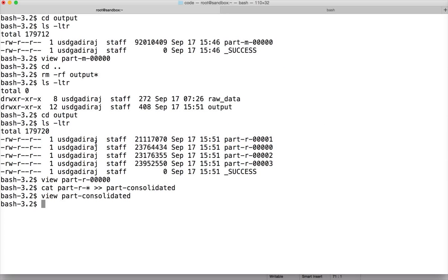In the last video we developed a program and used number of reducers as 4, and you can see that the data is distributed into 4 files. We have a composite key with two attributes — the first is the date and the second is the volume — and we want to group by date to get data in descending order of volume so reducers can compute rankings to get top three stocks.